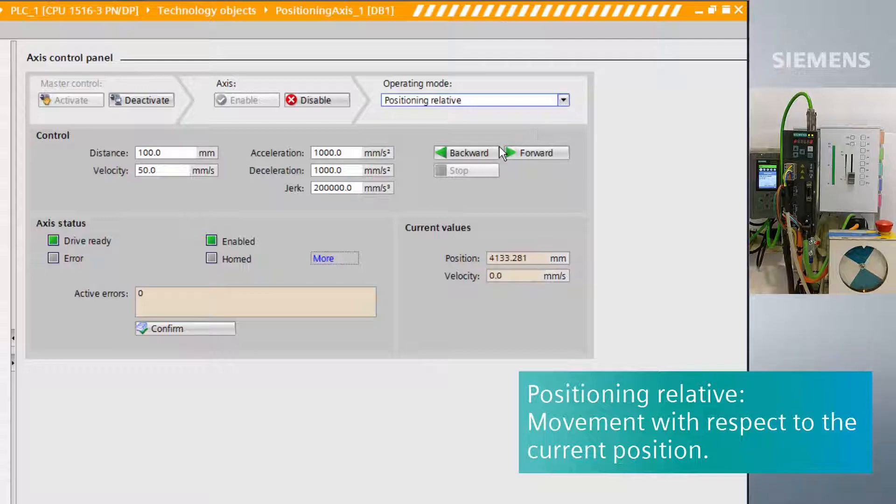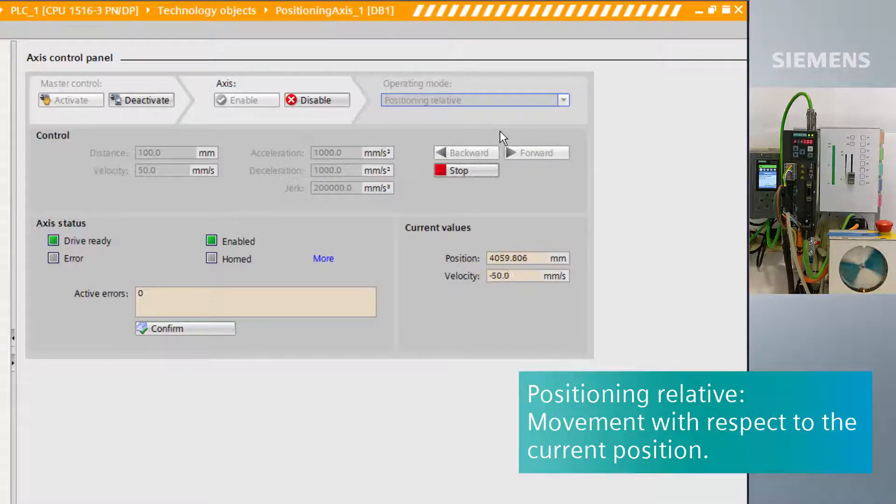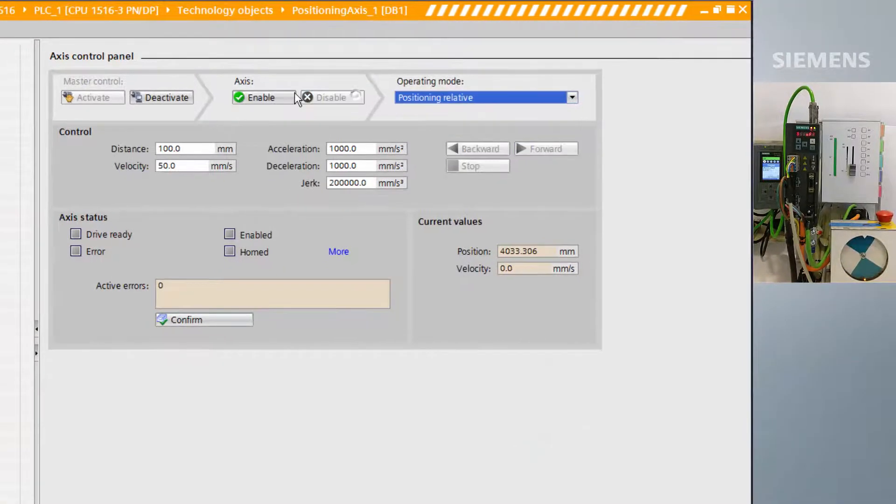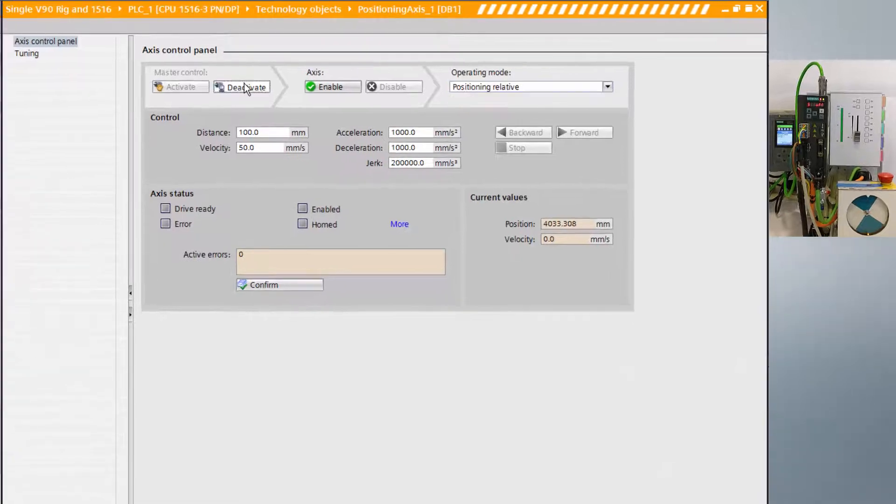When leaving the control panel, we must disable the axis and deactivate master control.